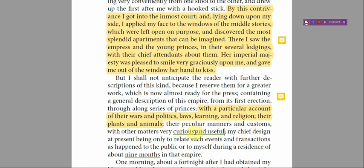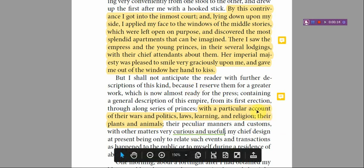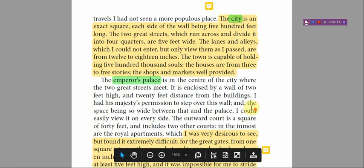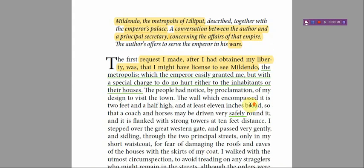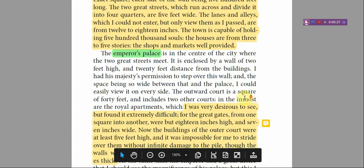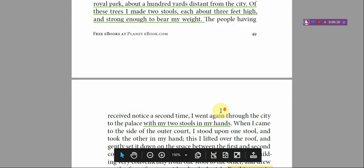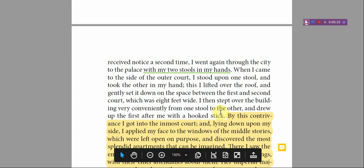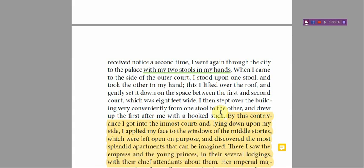Dear students, this is lecture 5 on chapter 4 of book 1 of Gulliver's Travels. In this lecture I will begin with the next part of this chapter. We are done with Gulliver's description of the city of Mildendo, the palace of the emperor, and the incidents that took place in the city while the Lilliputians were waiting on their rooftops to have a view of the man-mountain called Gulliver.